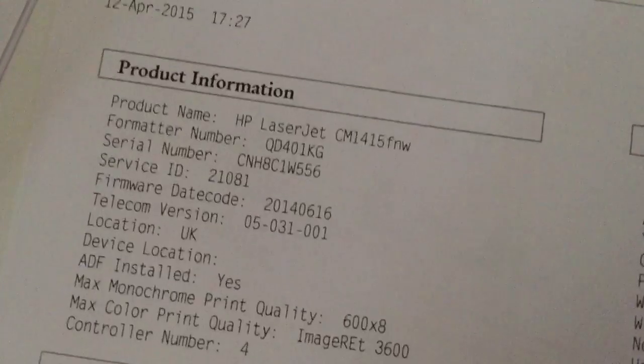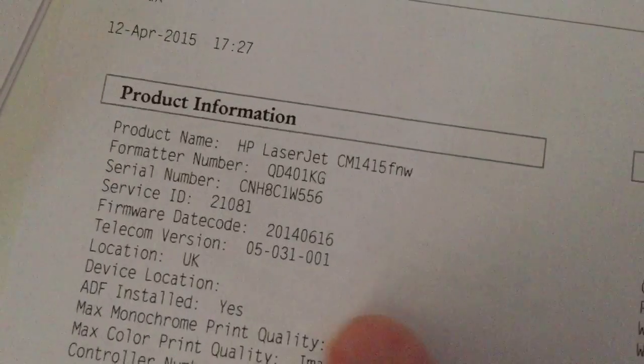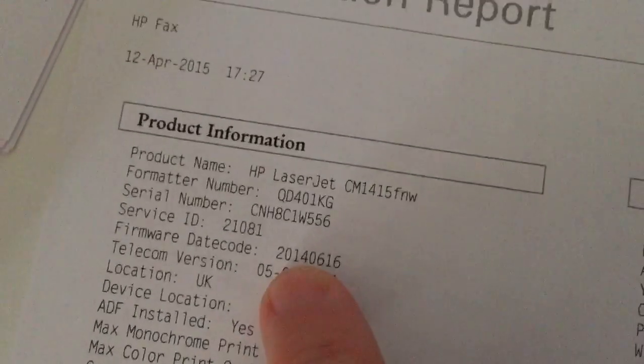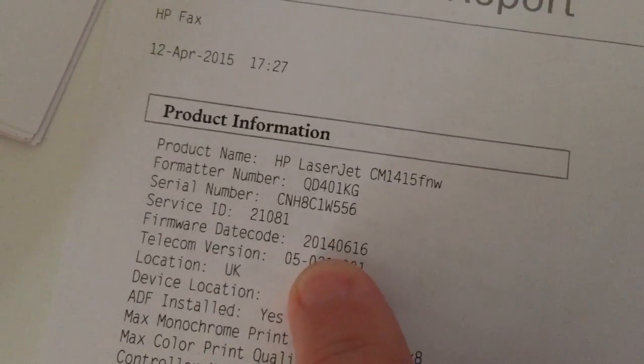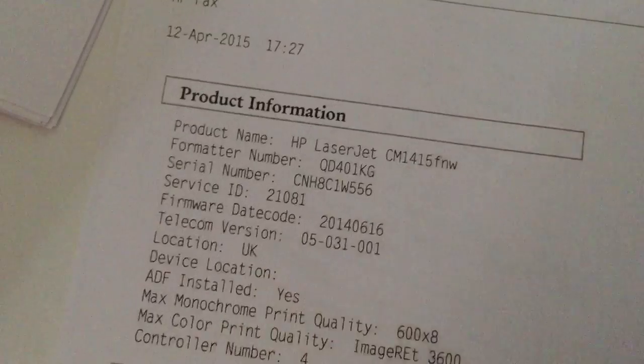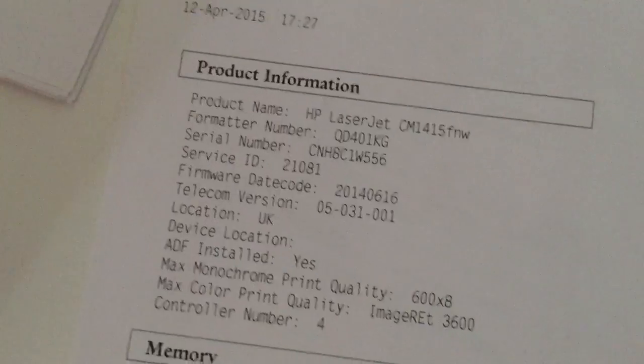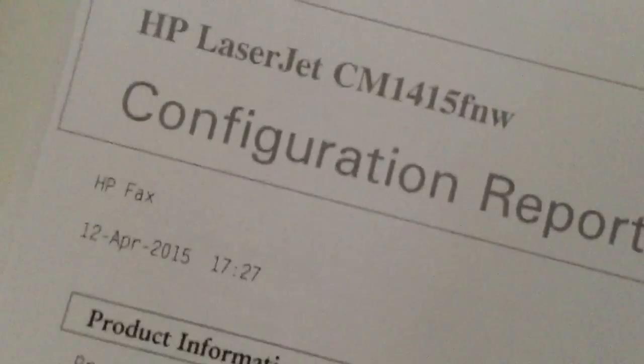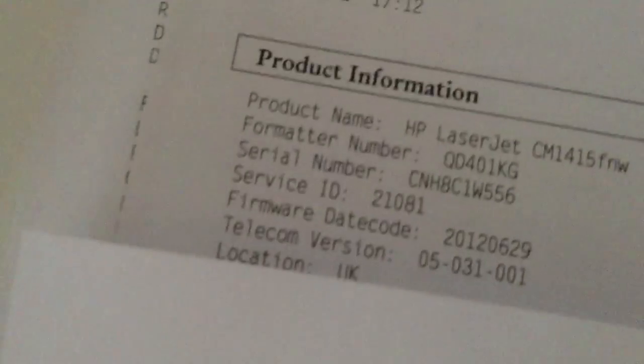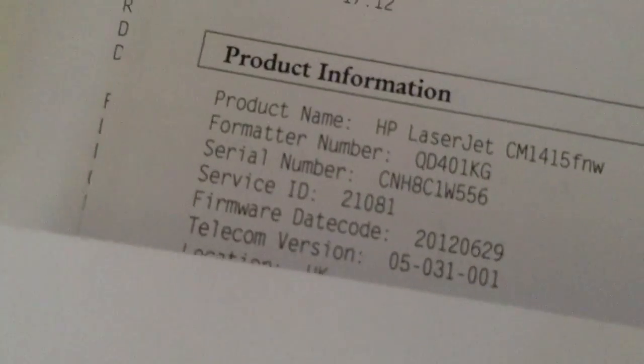And there we go. The firmware 2014. Versus the old firmware 2012.